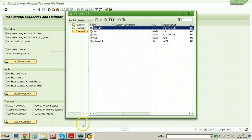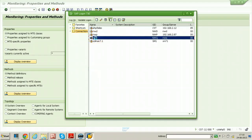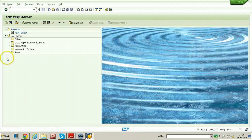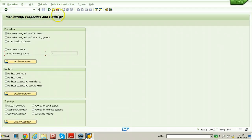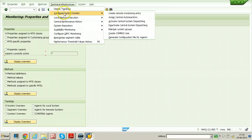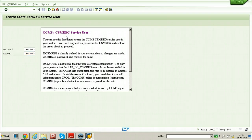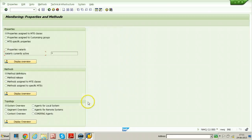The same steps should be done in the NetWeaver system, that is NWQ. Log on to the triple-zero client as DDIC. Here also use the same transaction RZ21 — the Properties and Methods screen will be displayed. Go to Technical Infrastructure and Configure Central System, then create the CSMRECC user with the same password. You can use your own password as well. Enter 'monitor' and the user has been created.